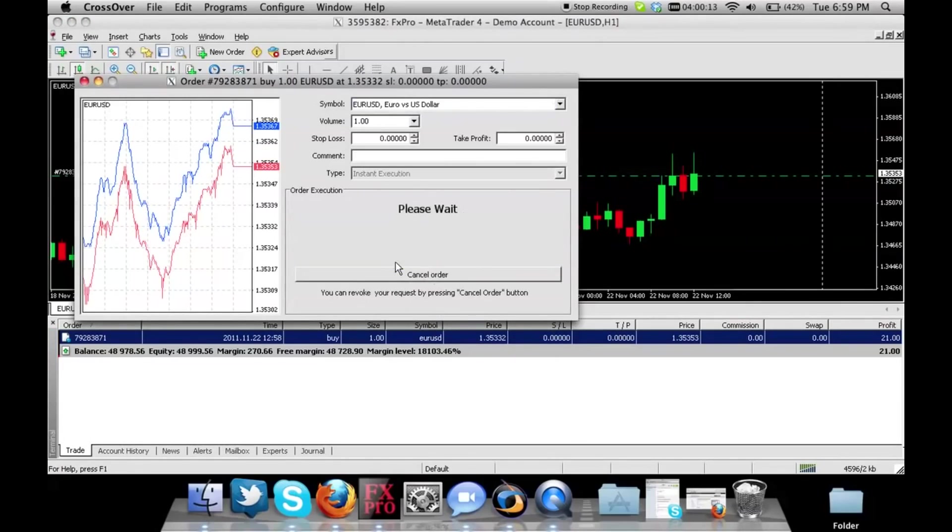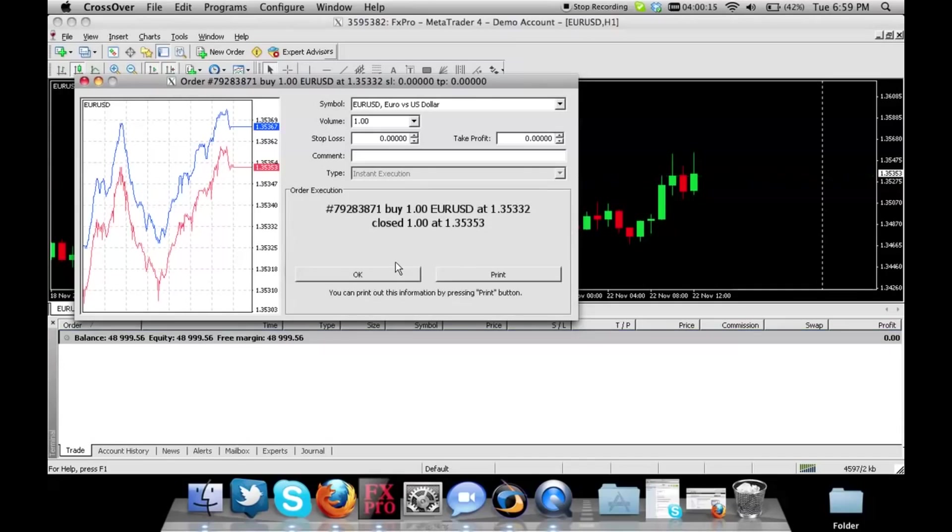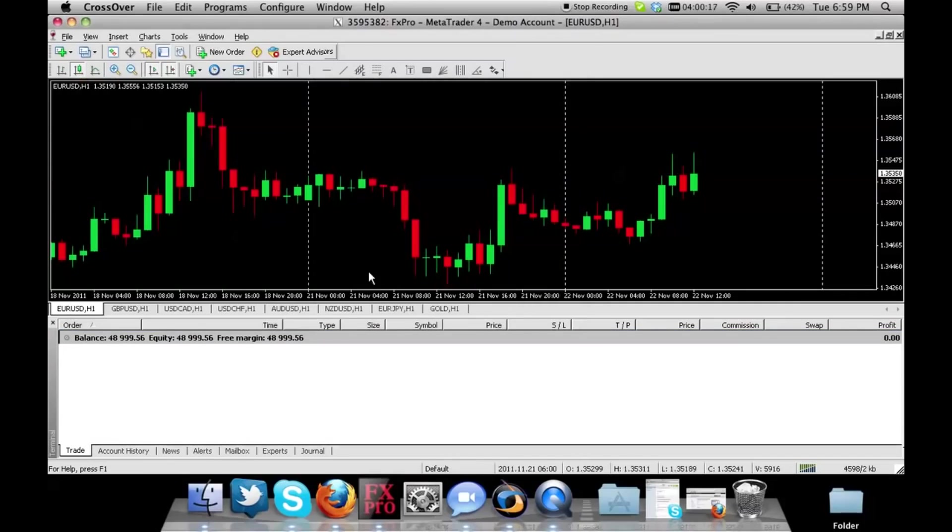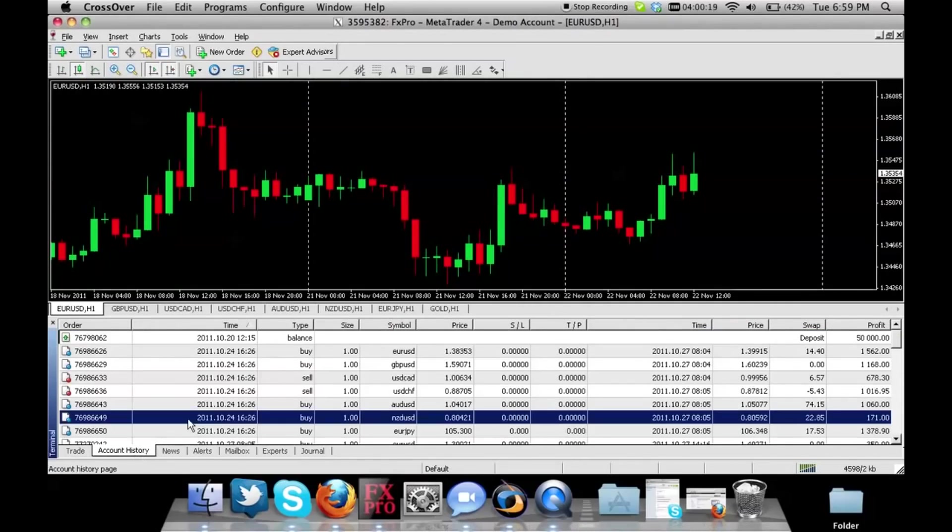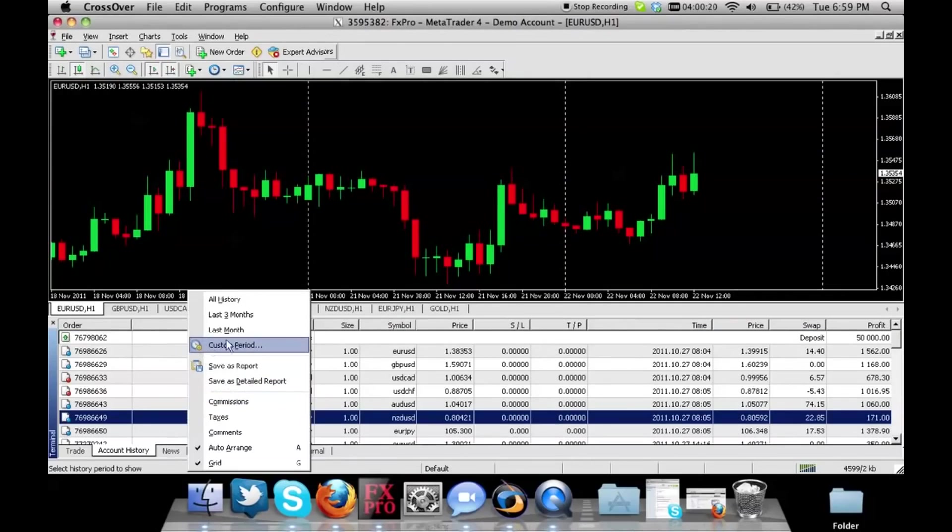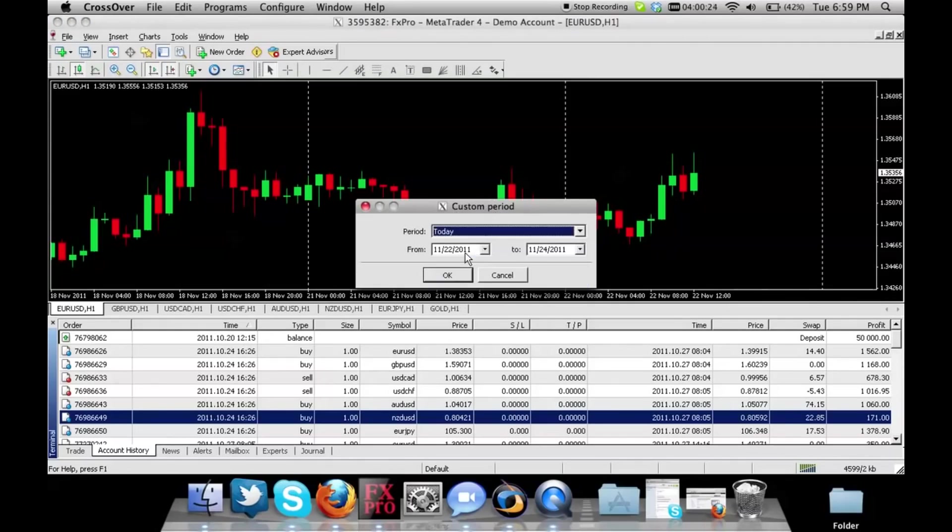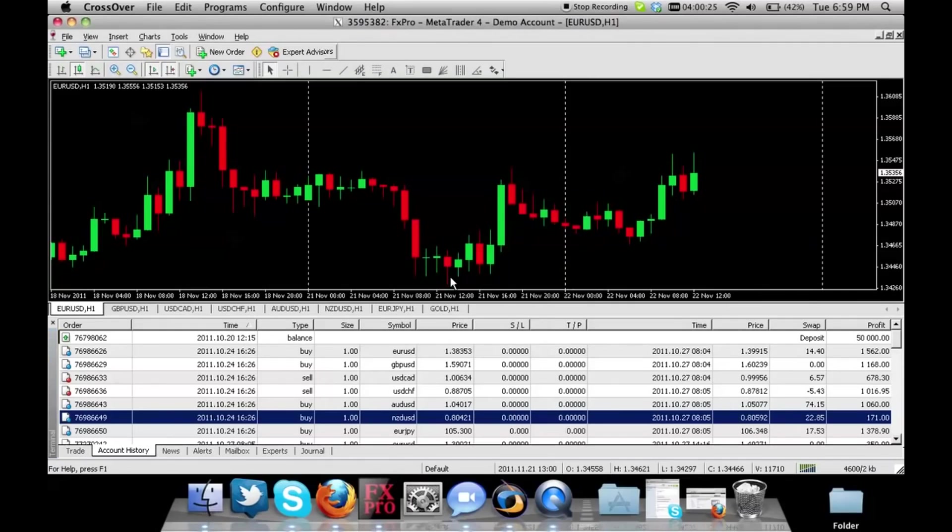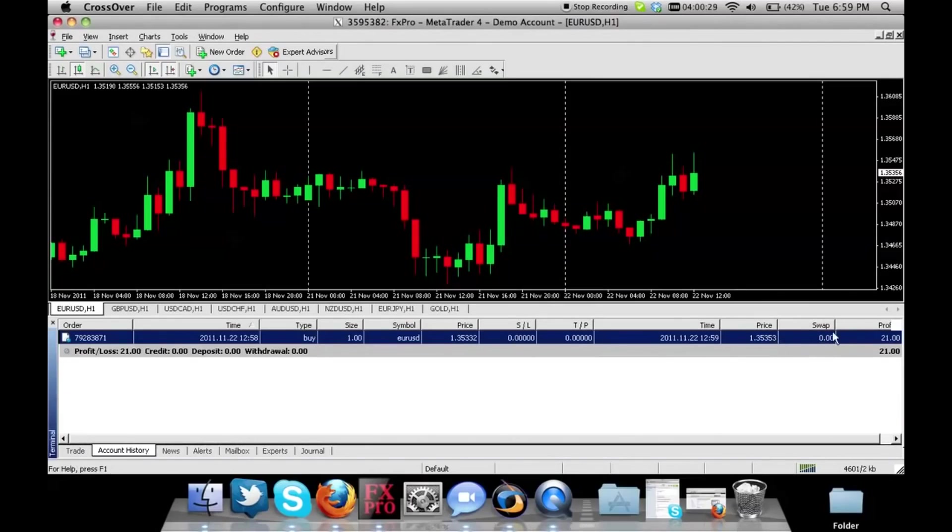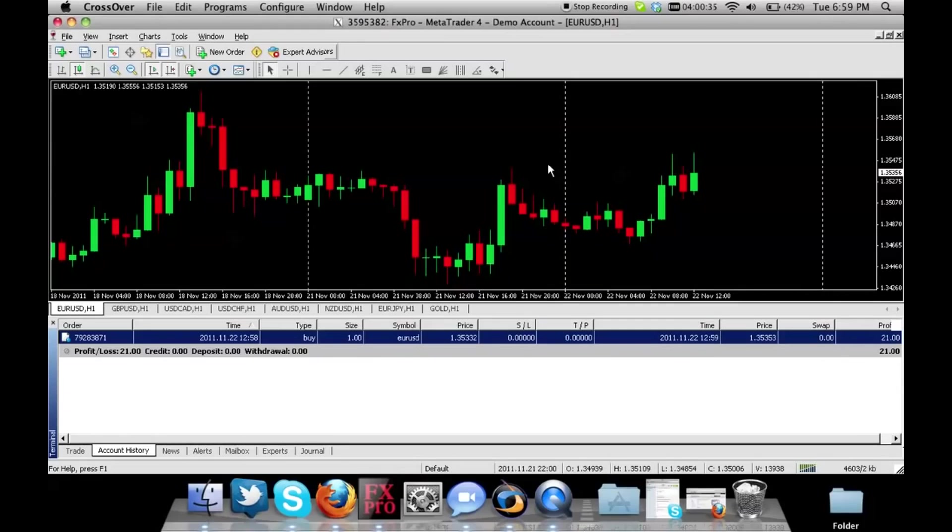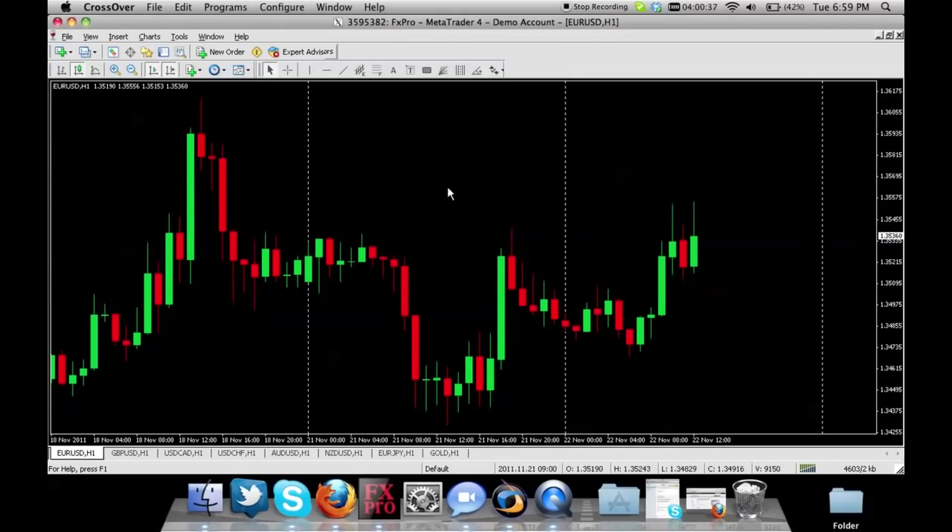You can see in the account history we can go to custom period for today and you will see that today's order that we had closed for $21 of profit is right there. Okay, so thanks for tuning in. I will create videos on stop loss and take profit soon.